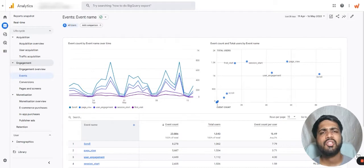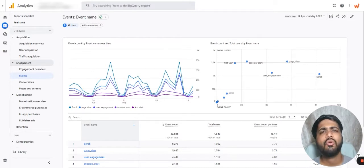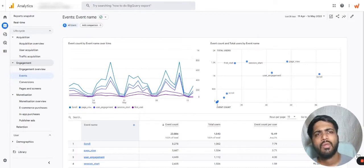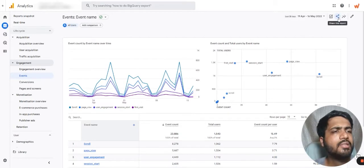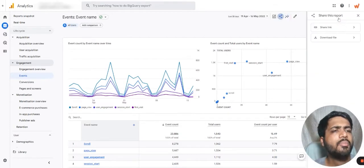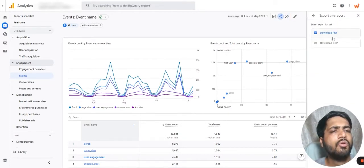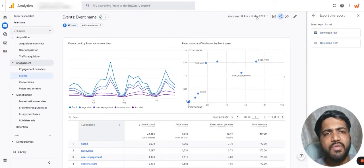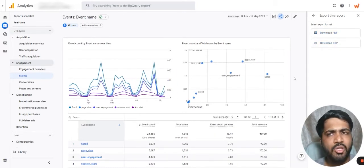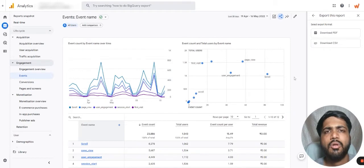For that, we can share reports by downloading them. To do that, let's click on share this report and let's click on download file. You can download either the PDF or the CSV version of this particular event report.